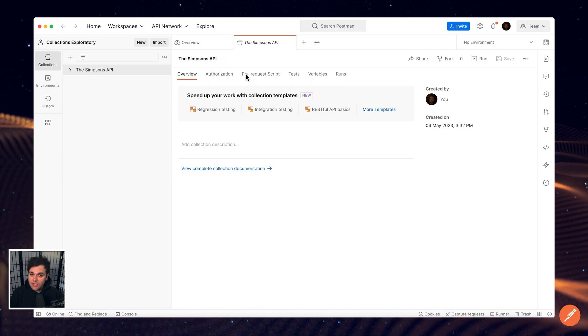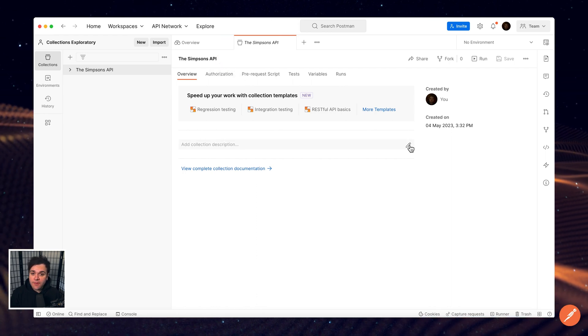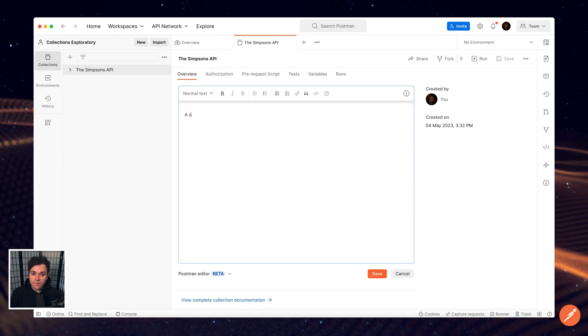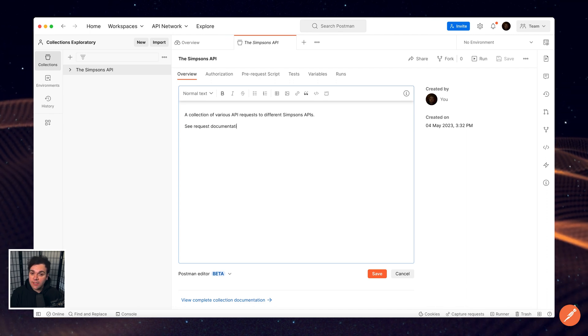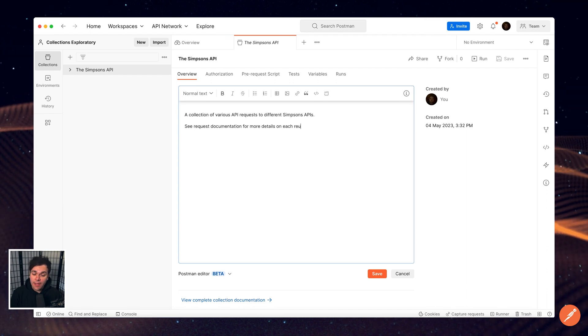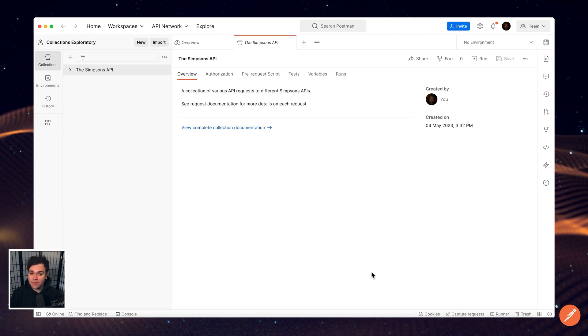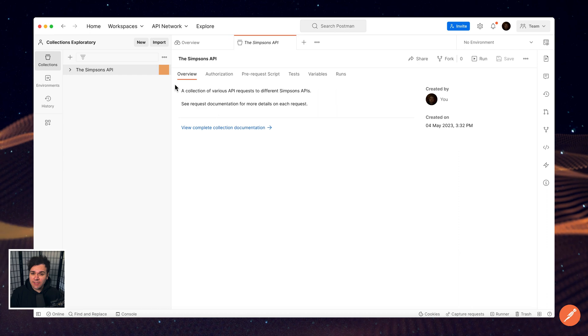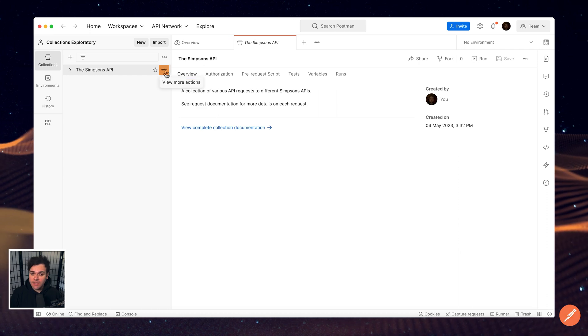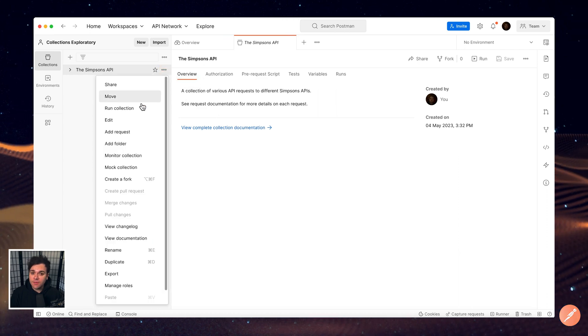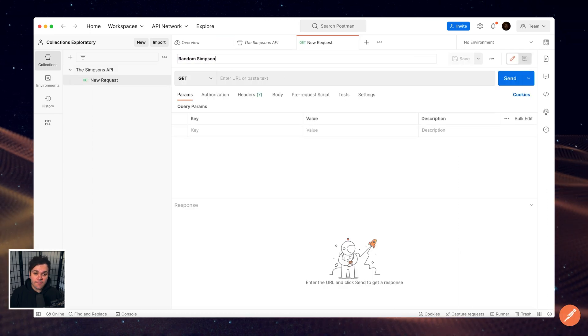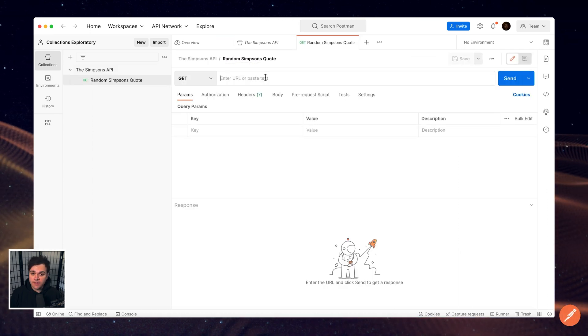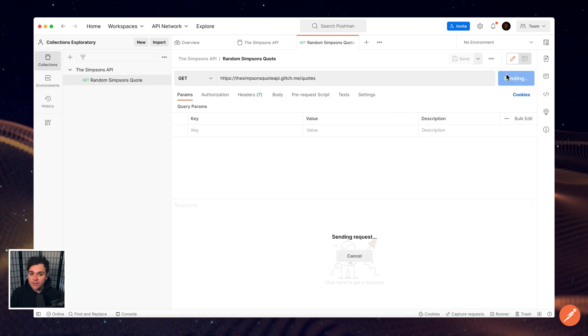Additionally, it is very important to fill out the description to document what this collection is about and how to use it. Selecting the More Actions icon and choosing Add Request, we can save a new request to our collection.